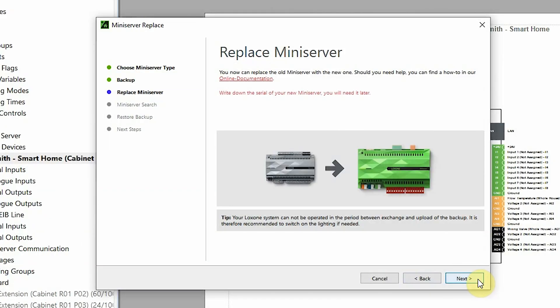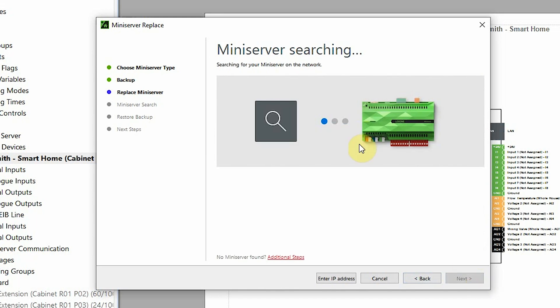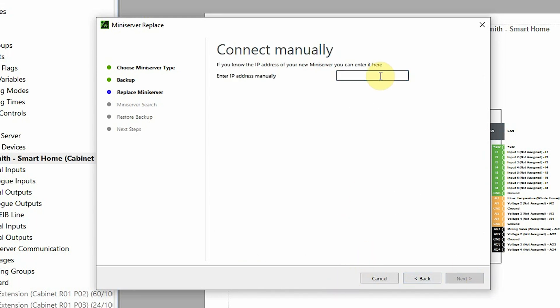Now that we've physically swapped over the Mini Servers, we can click next in this walkthrough pop-up. The new Mini Server will be assigned the same IP address as its predecessor, so I can click next and it'll start searching, or I can just enter the IP address manually.